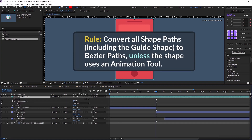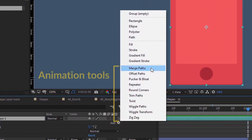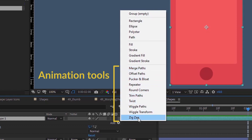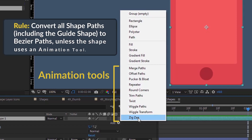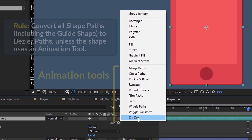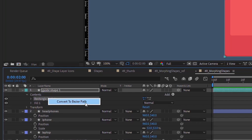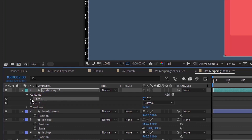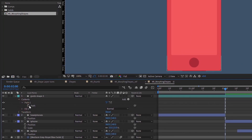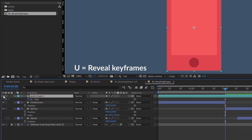The second rule is you want to convert all shape paths to Bezier paths unless the shape uses an animation tool. An animation tool means anything under the Add button — merge paths, offset paths, all the way down to zigzag. If a group uses an animation tool, then you're not going to convert the shape to a Bezier path. Right-click on the rectangle path and convert to Bezier path — that converts a shape into a path. We can put a keyframe for path, hit U on that layer, and hide it for now.